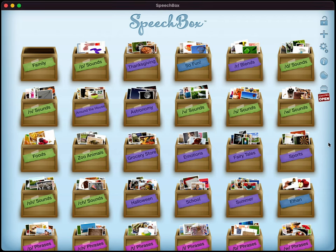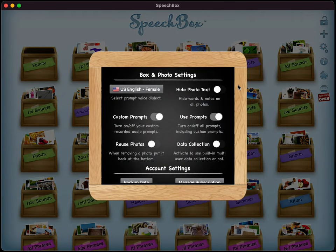First, open up SpeechBox on your Mac desktop, iPad, or iPhone and make sure that you have data collection enabled. You can do that one of two ways — just tap on the gear icon in either an open box or the main interface, and make sure that you flip the switch that says data collection.